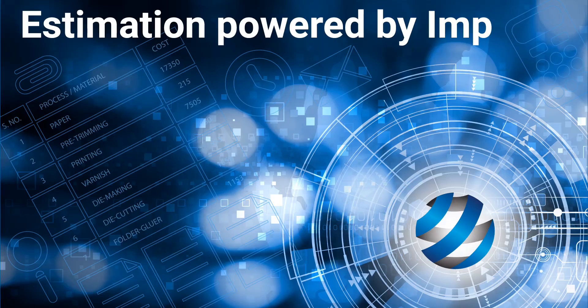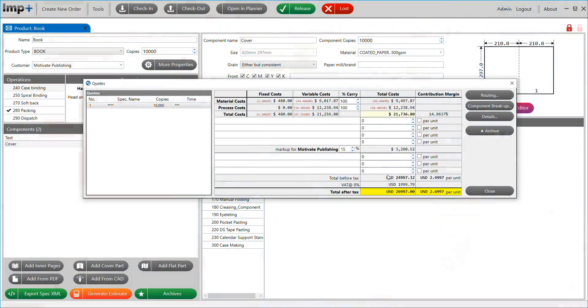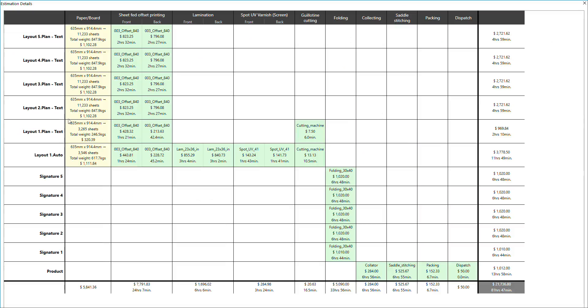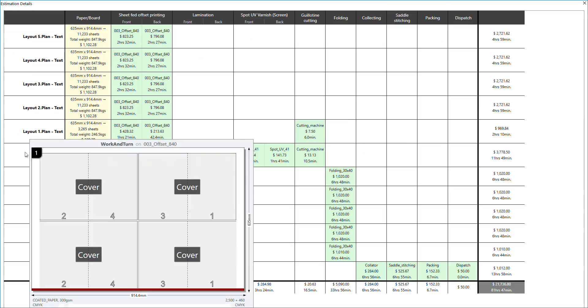Estimates powered by Imp: The Estimation software will generate highly accurate estimates and job routing data with minimal inputs.